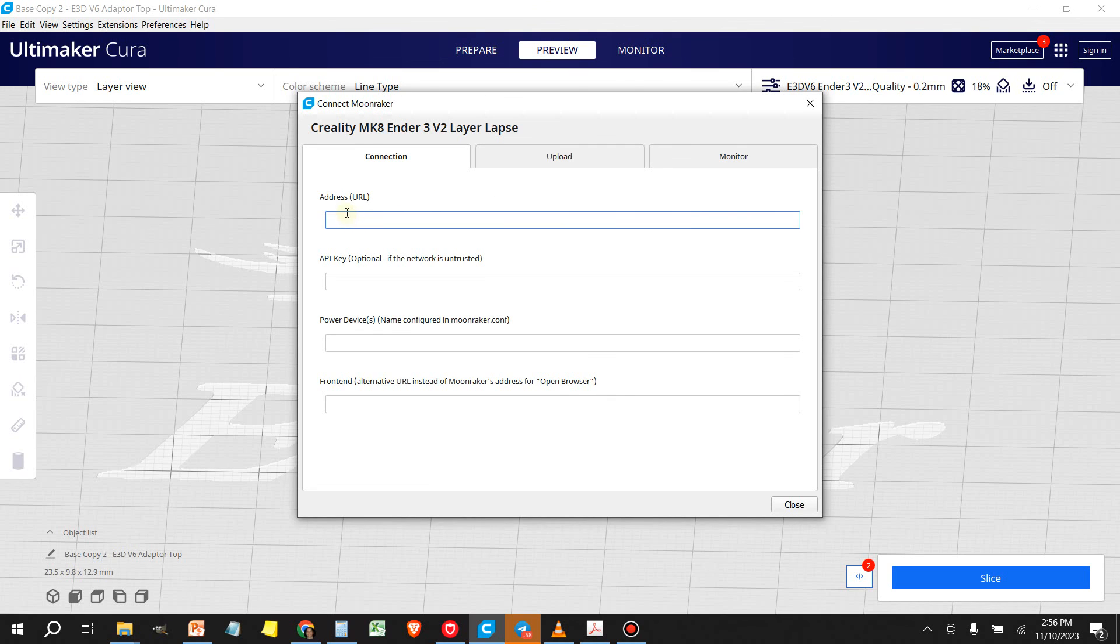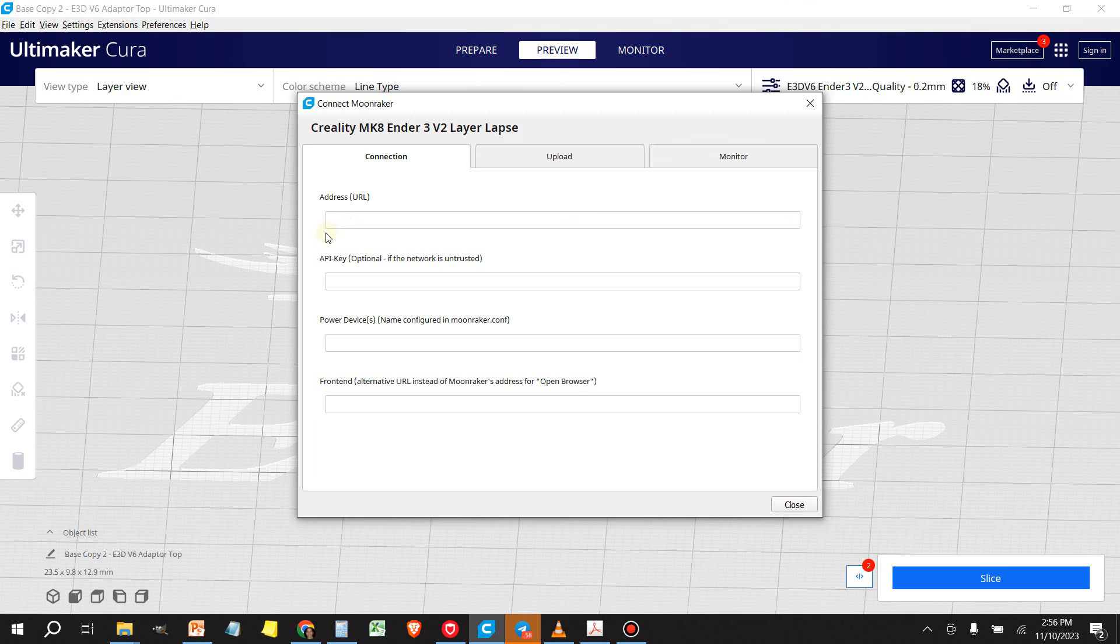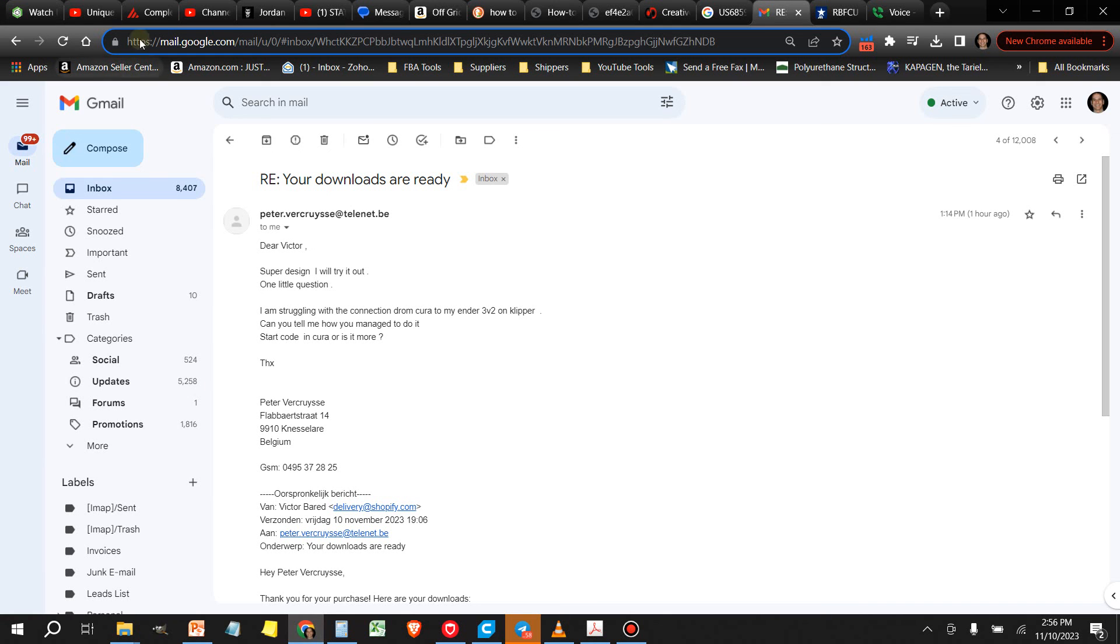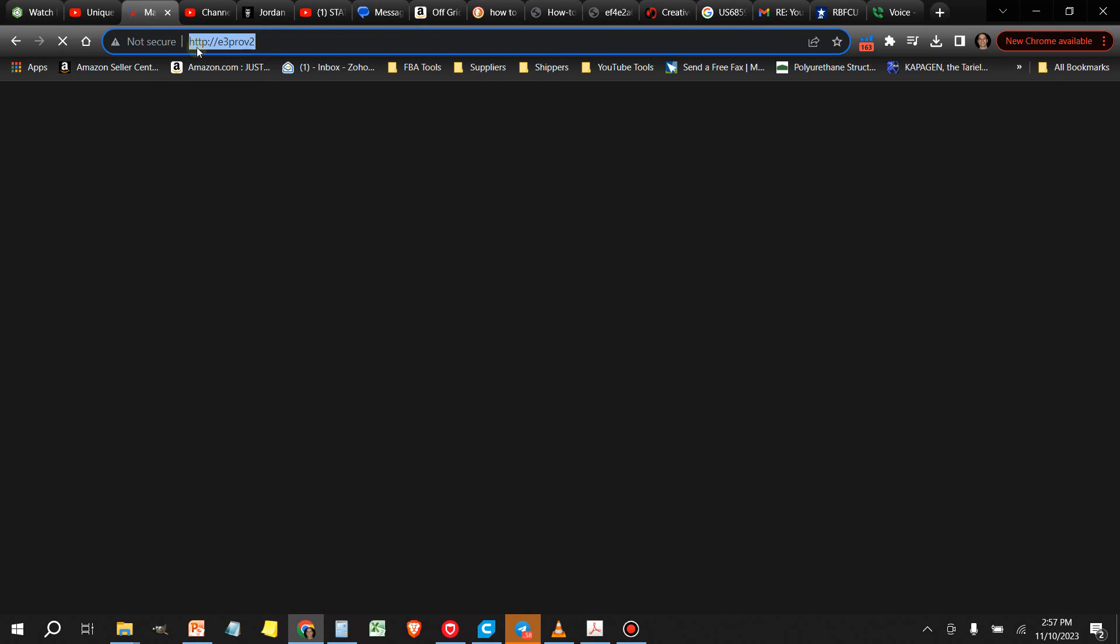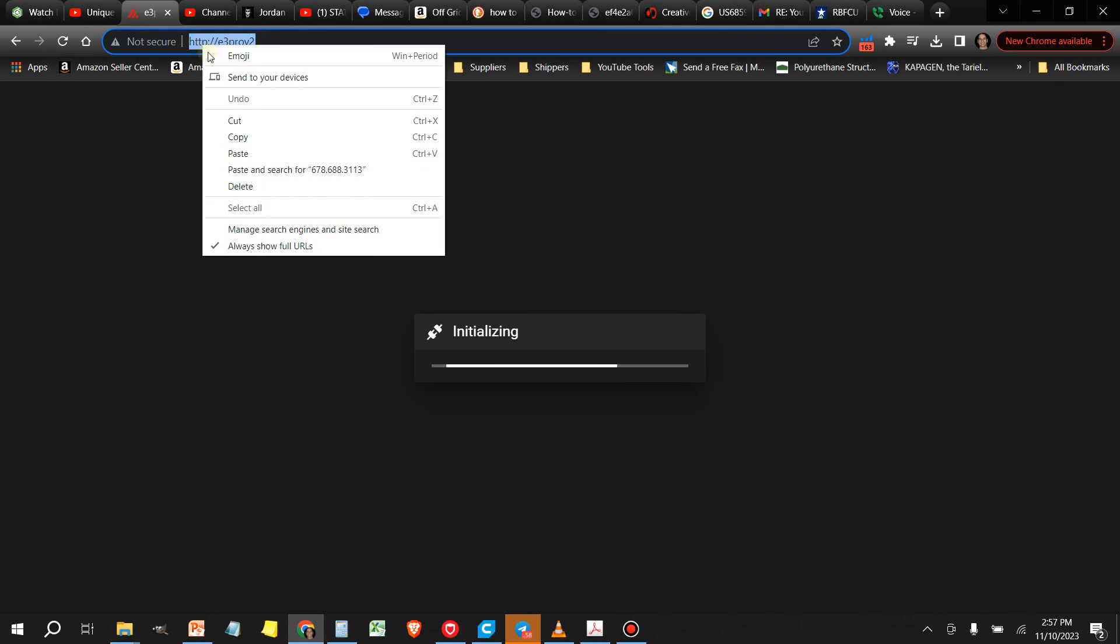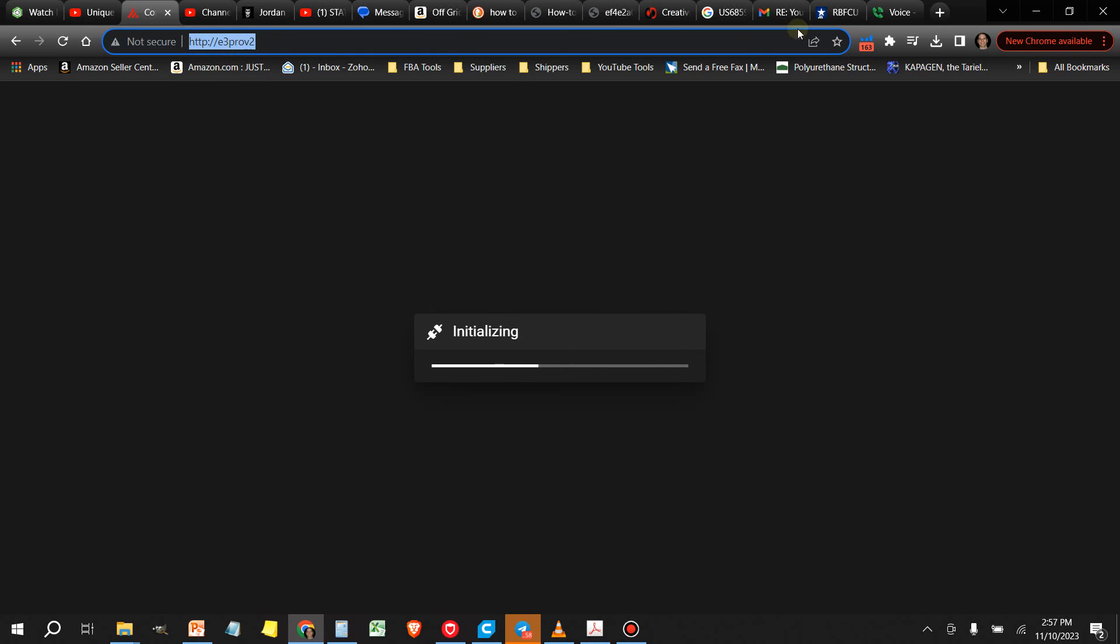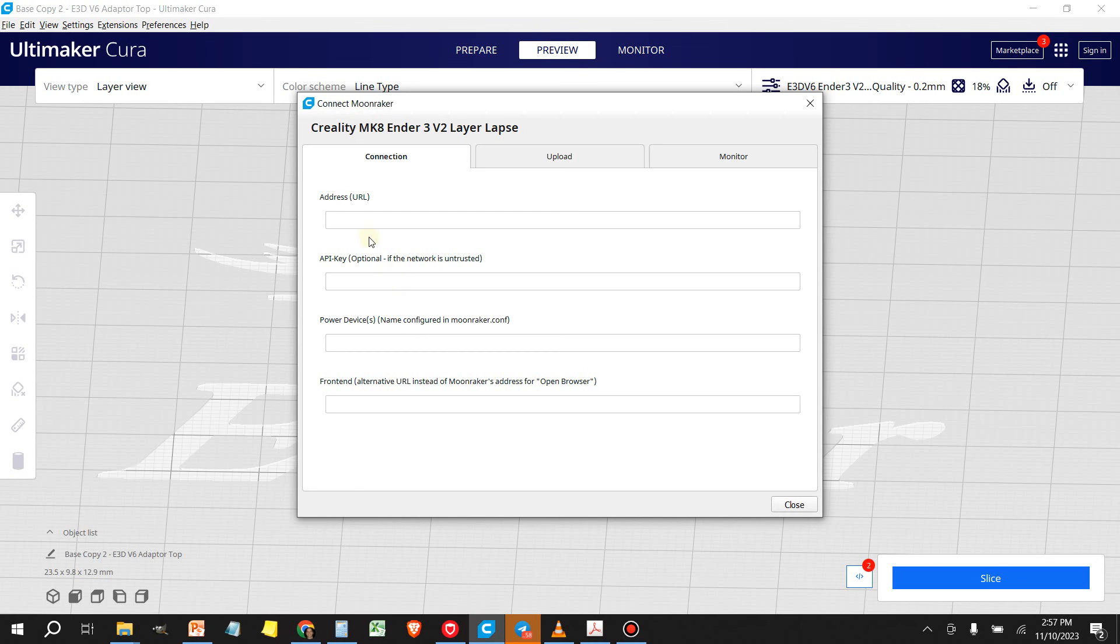Now the address is your Raspberry Pi IP address, or you can also use the web name that you gave it. So for example, for me, I have this address right here, so I can just simply copy this and paste this into here, just like that.